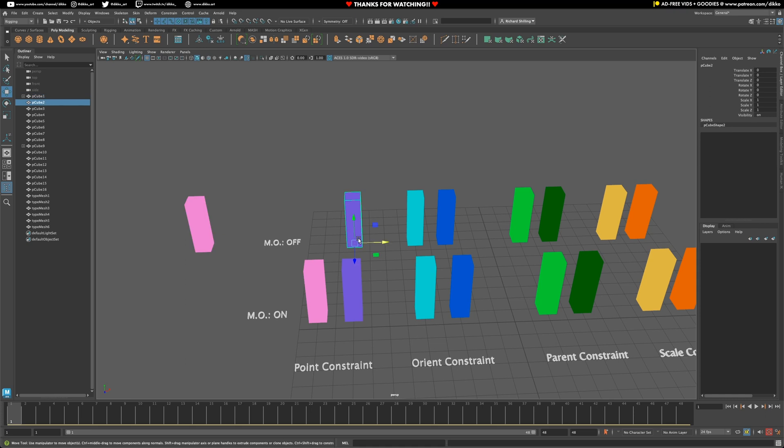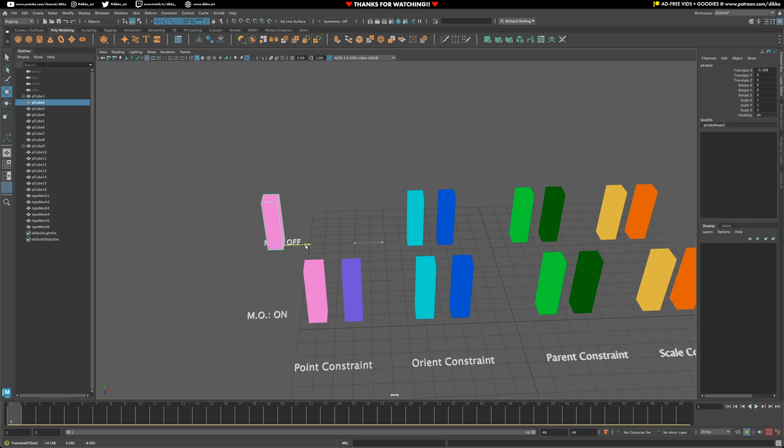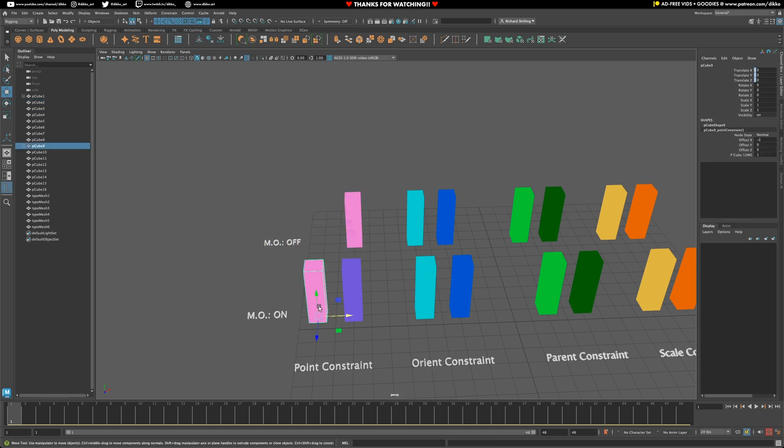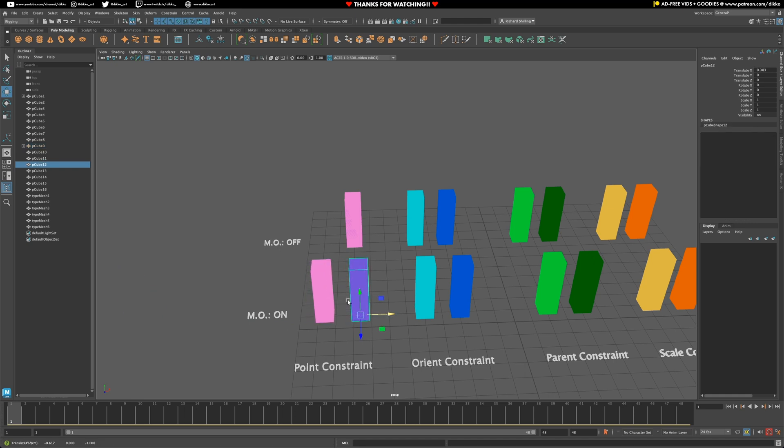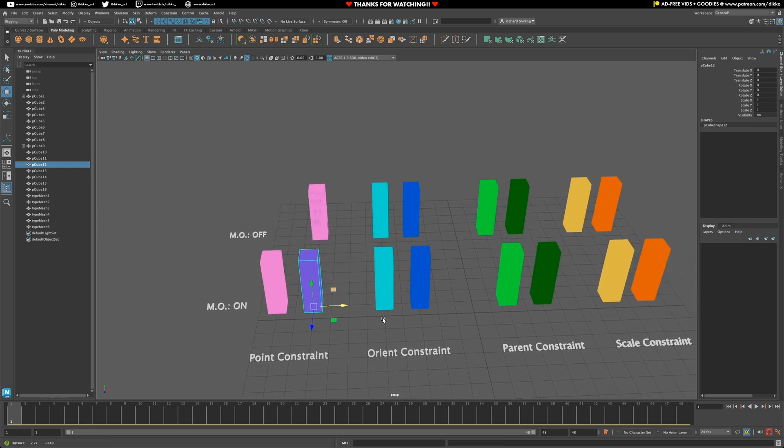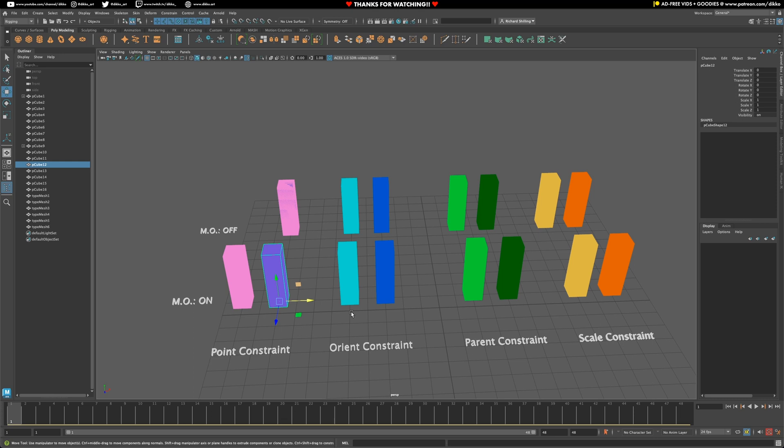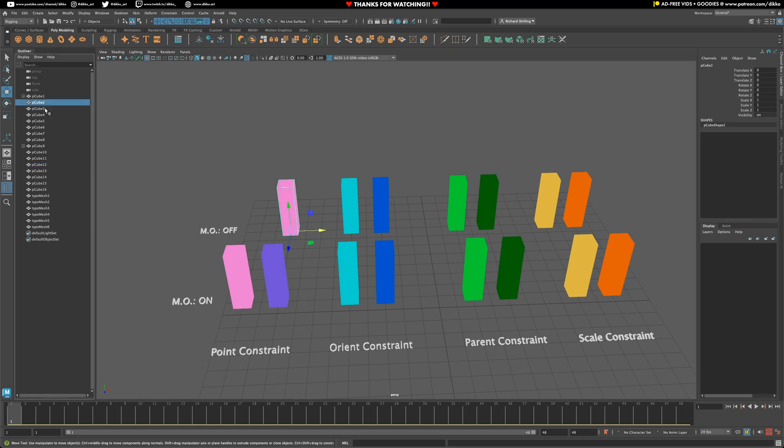So when you turn off maintain offsets, it's no longer constraining relative to the original position of itself. Now, compared to the object that does have maintain offsets turned on, you will see that the object will still snap back when the constraining object is moved around. But it's going to snap back to its original position, its offset position relative to the constraining object.